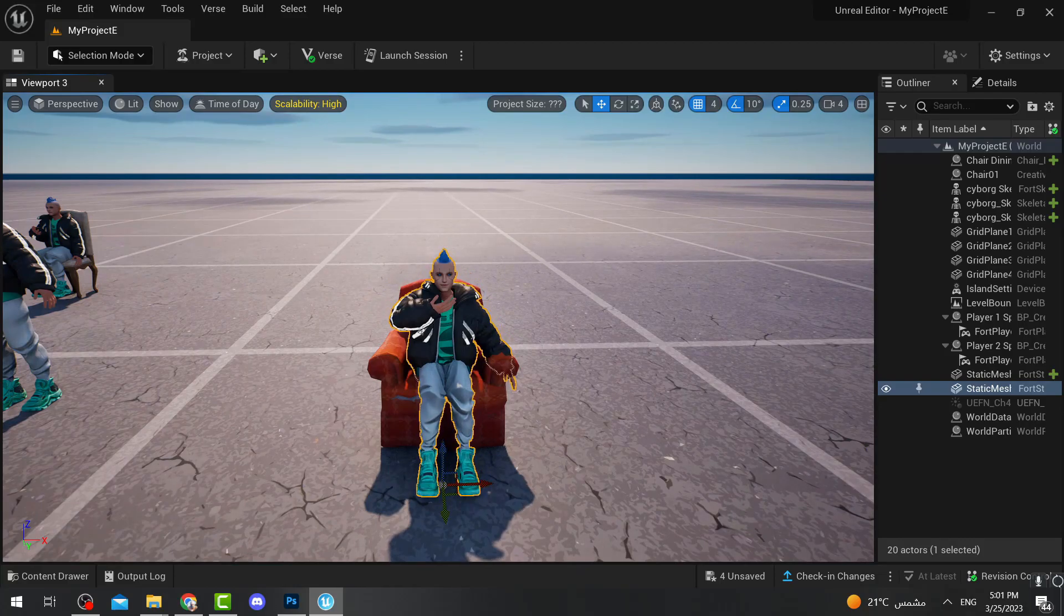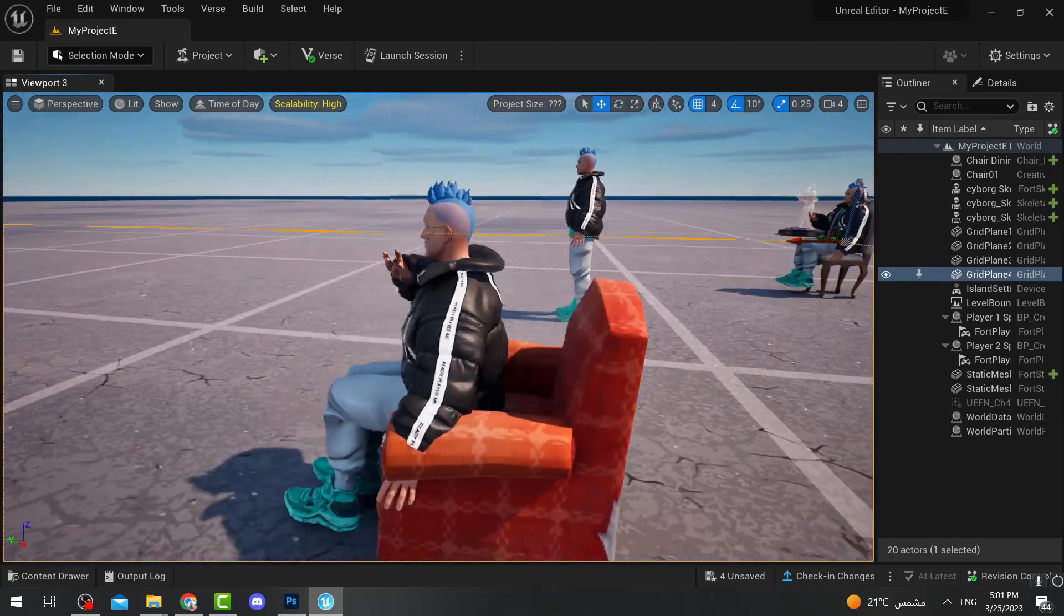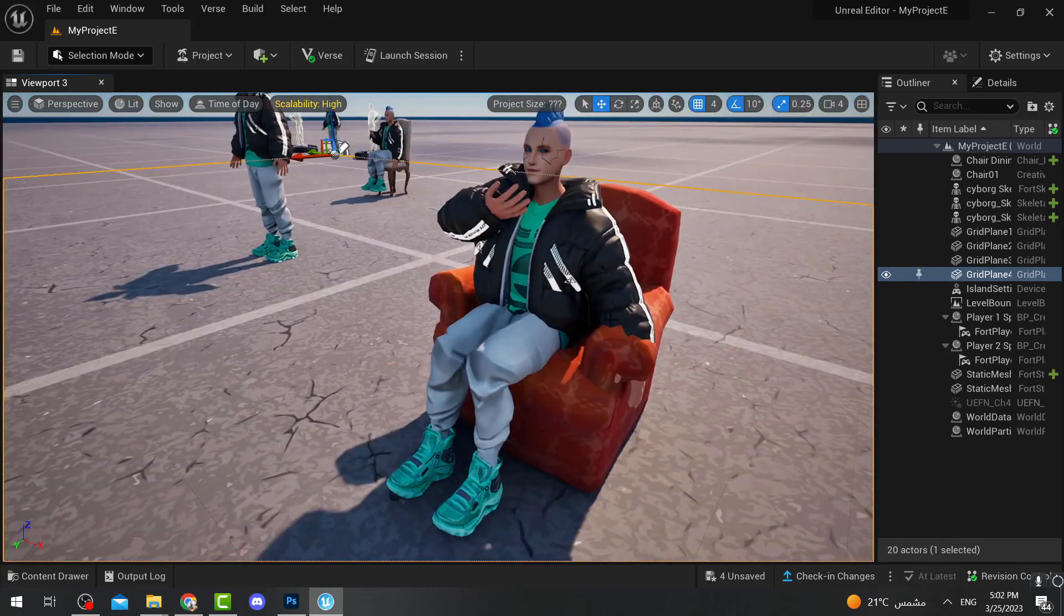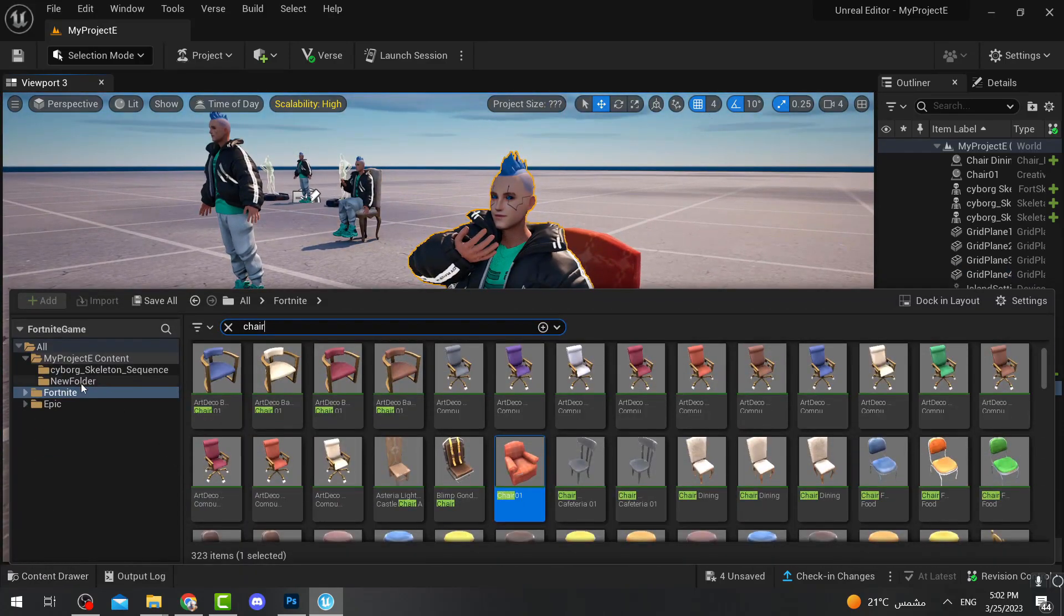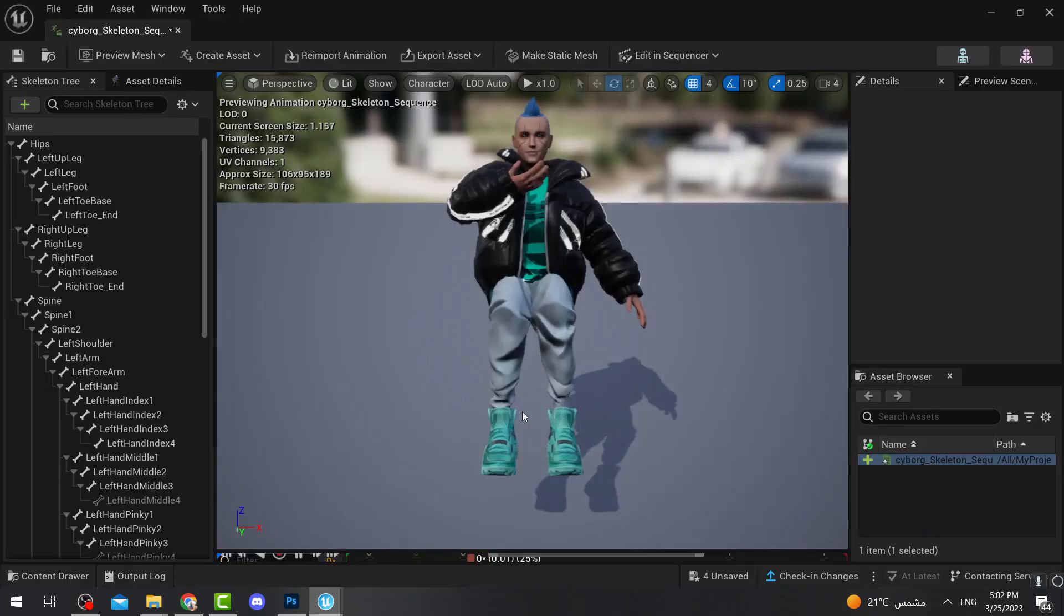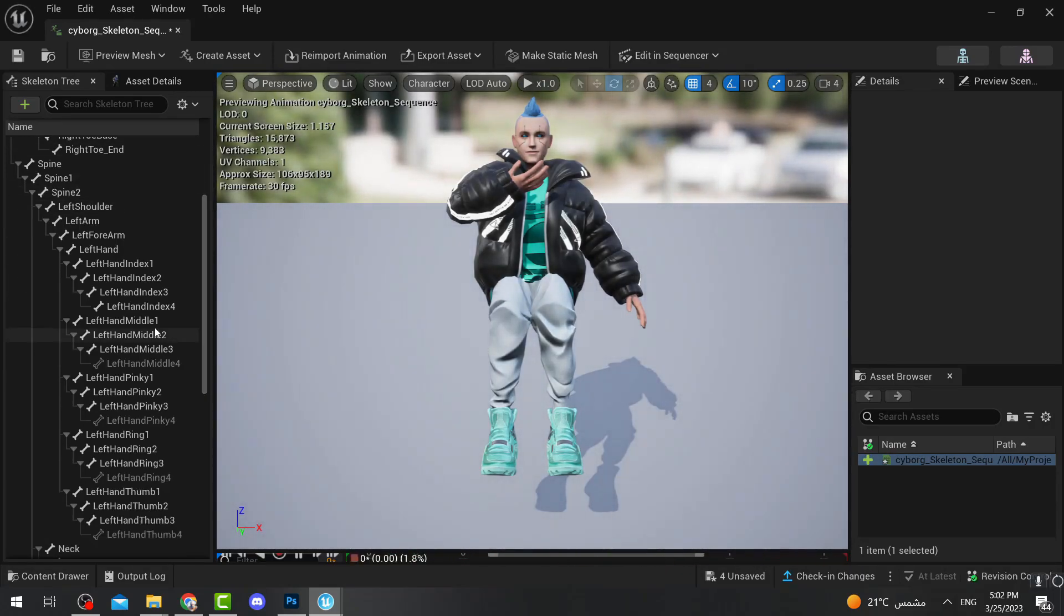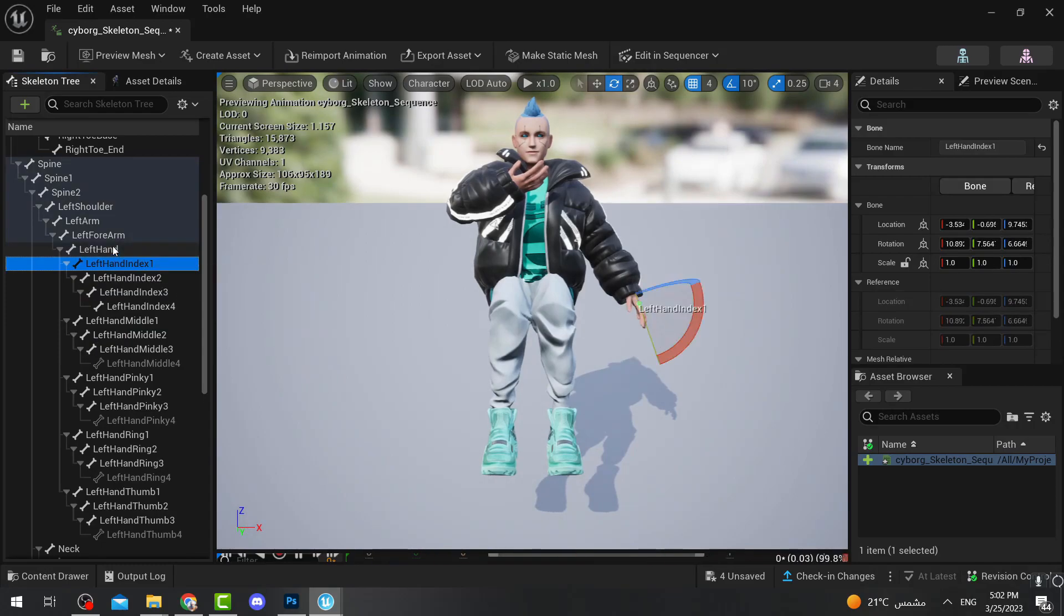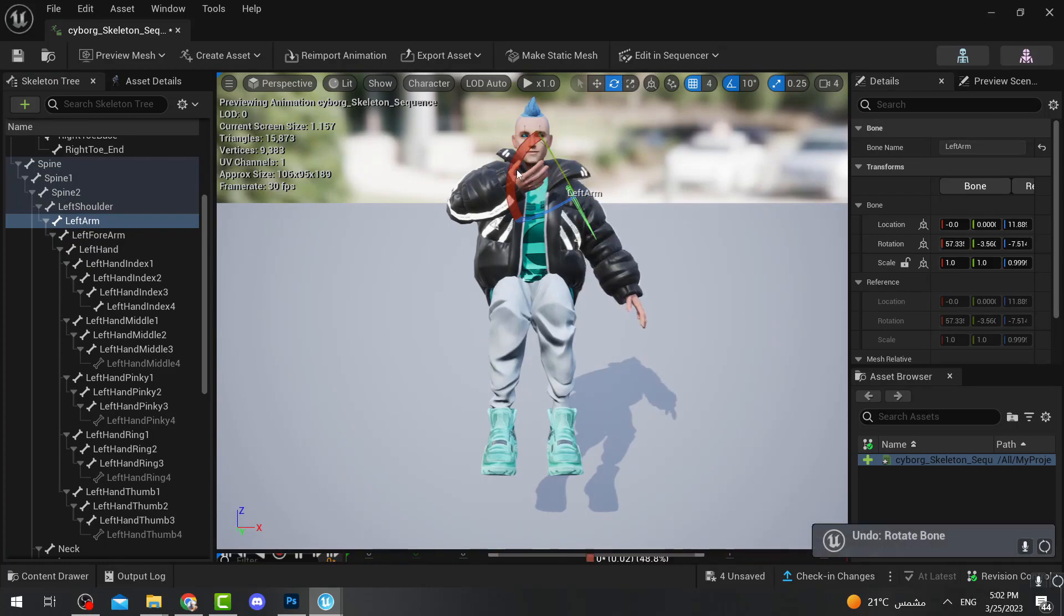So in that case I need to go back to the sequence which can be found in the new folder, which is the sequence, and I need to actually edit the left hand. So like here, left arm, I just can make it like here. Okay, yeah, I just make it like that. I am just making random animation.